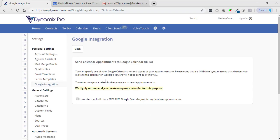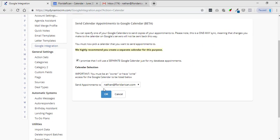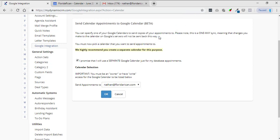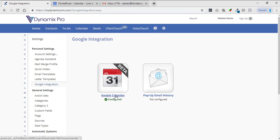Once you click allow, you'll just click I promise that I will use a separate Google Calendar for my database appointments, just click on this little dot right here, and then send appointments to and then your email address. Click OK and then click OK. There we go, Google Calendar is configured.